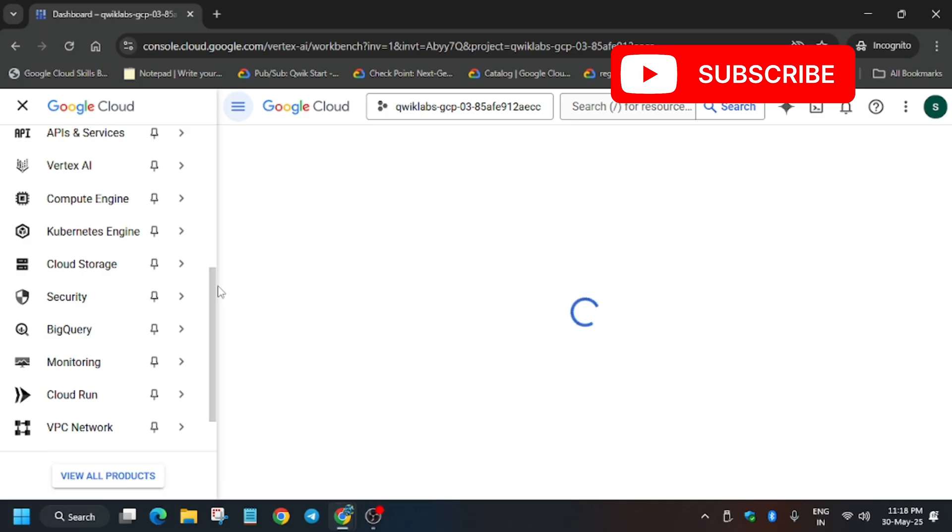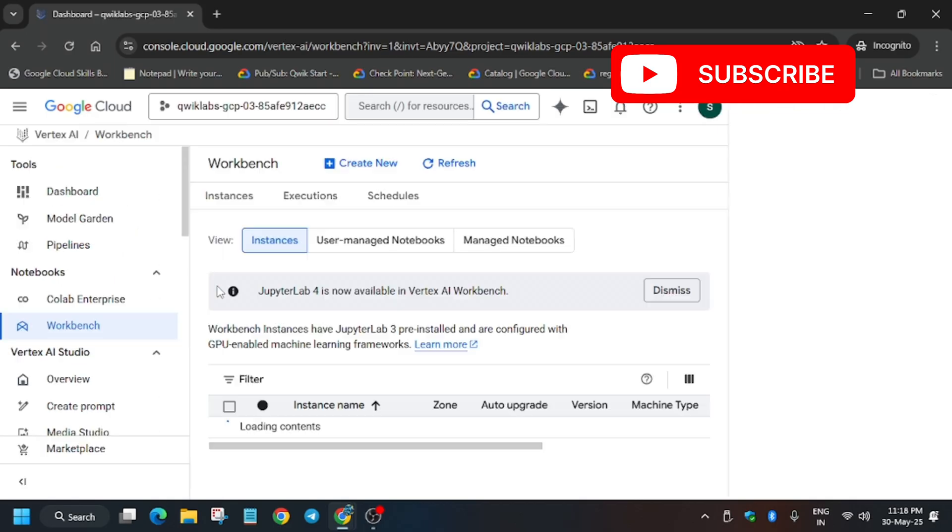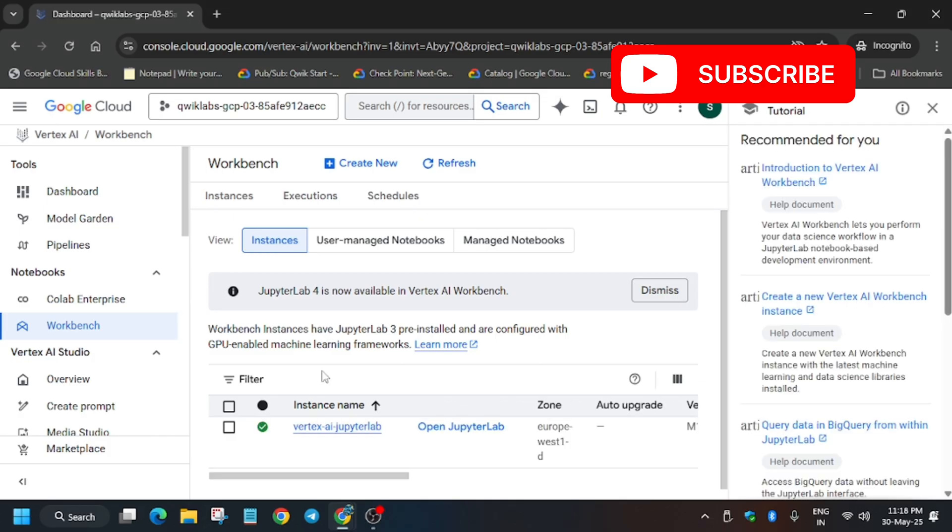Here we will find our self-created Jupyter notebook and we will be doing all the steps in it, so wait for the page to fully load. Now here, open the Jupyter lab. It will take some more time. Meanwhile, if you haven't liked the video, like it and do subscribe the channel.